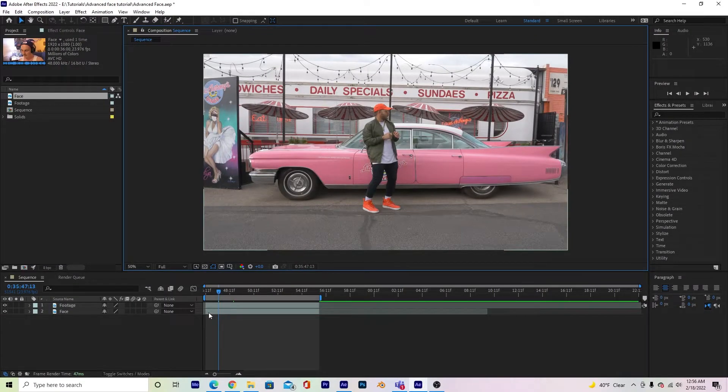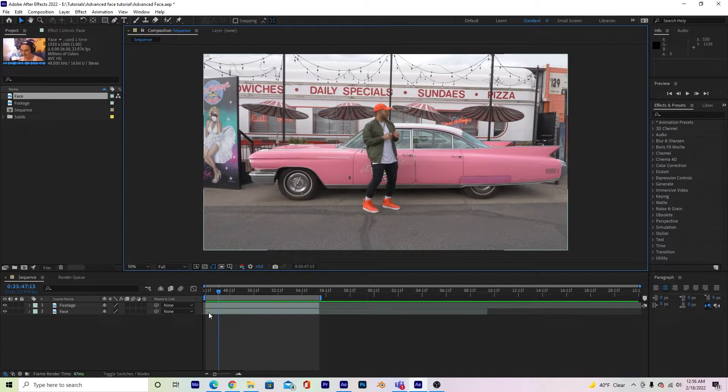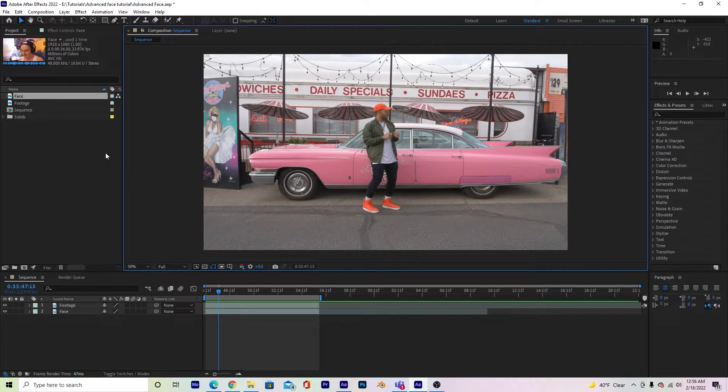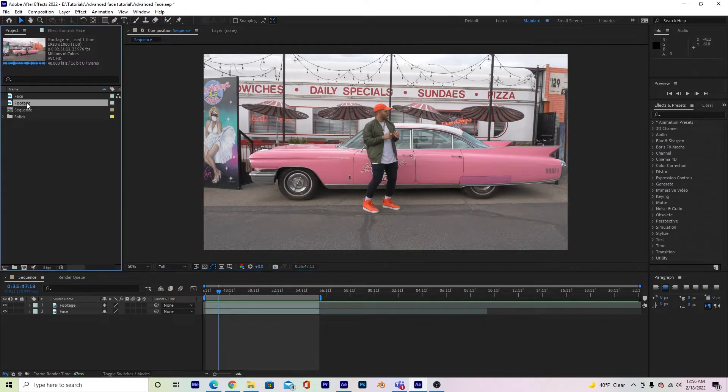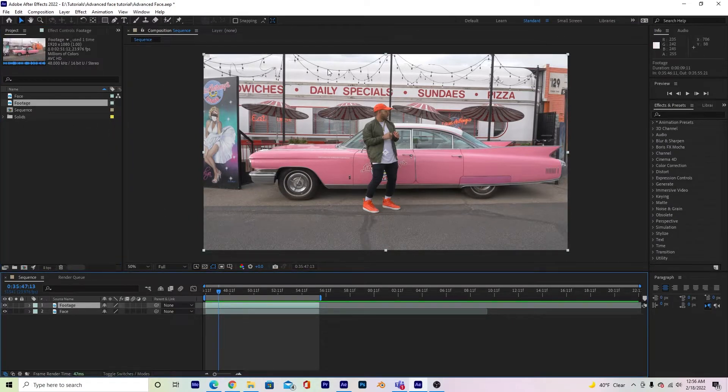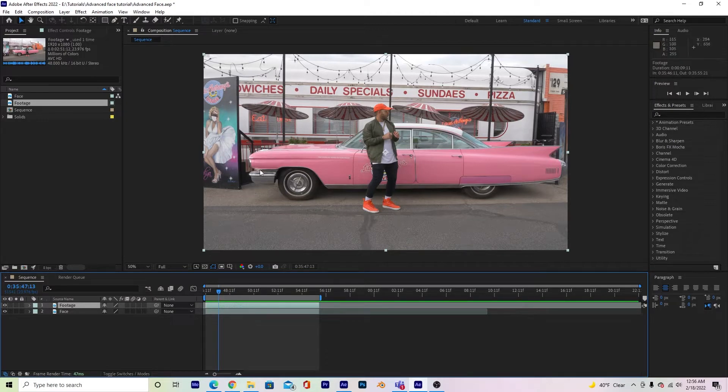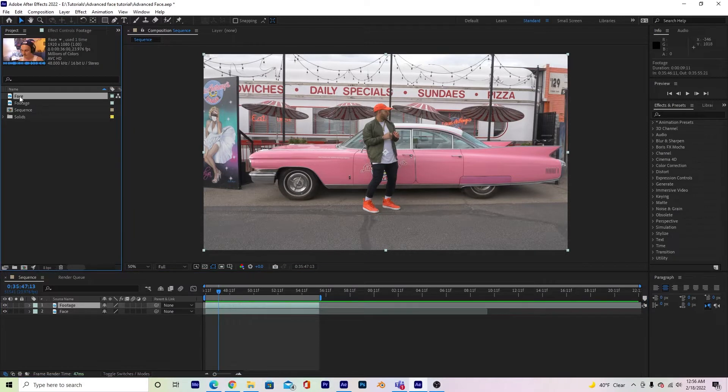Alright, so once you are in Adobe After Effects, it doesn't matter what version it is, this should work for every version that you can possibly have right now. Go ahead and drop your footage layer inside of your timeline, which is what you're going to be putting your face onto. I'm going to try to put it on the side of this car, and then make sure you bring in your face layer that you're going to cut out.